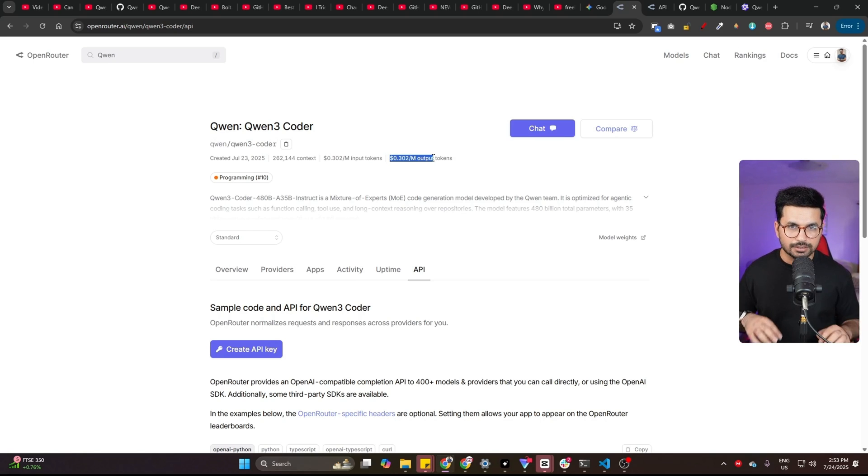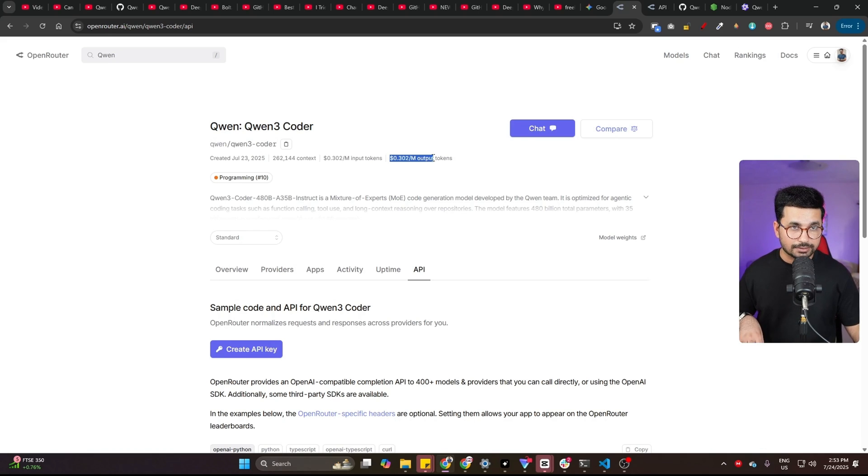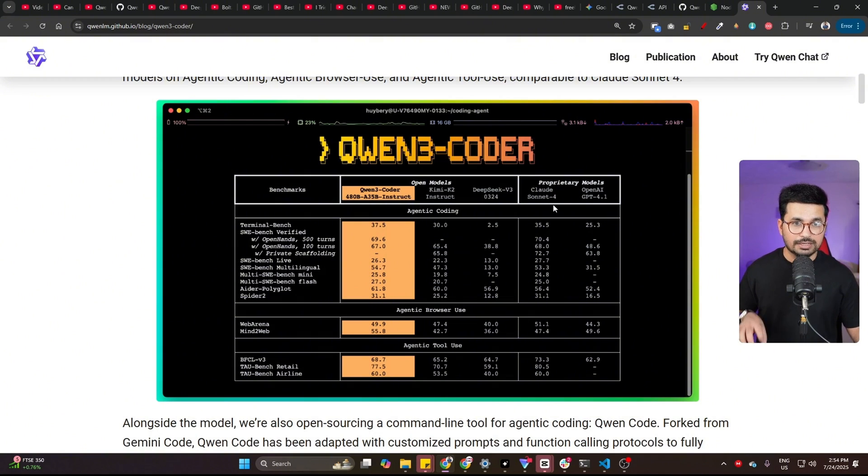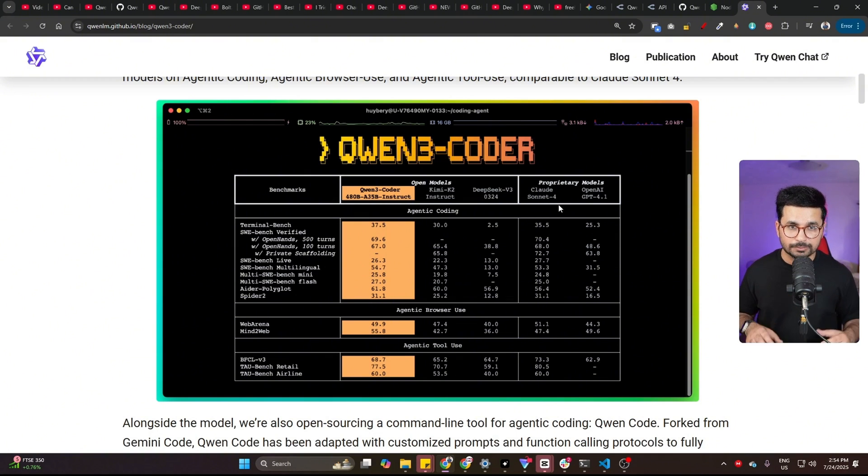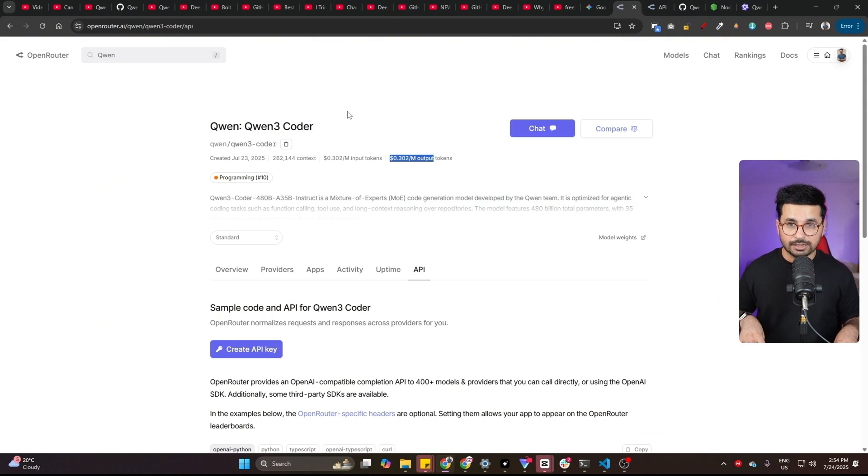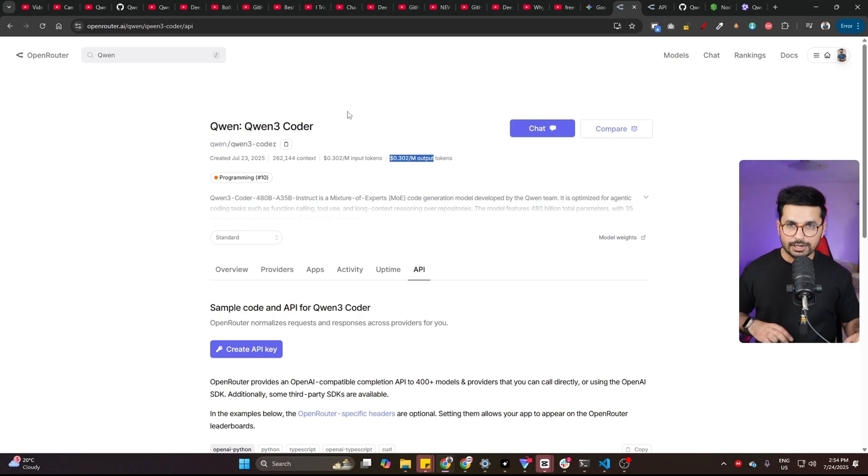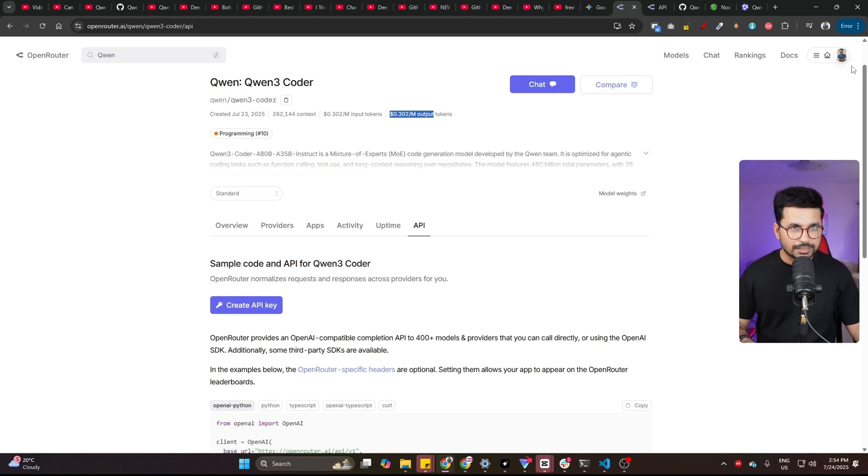Which is dirt cheap because this model, if you look at all of these benchmarks, is smarter than Claude 4 Sonnet, which is one of the best models, my personal favorite model to write code. So once you have signed up on Open Router and you have decided either you're going to use QN 3 Coder Free or QN 3 Coder Normal, you can create an API key.